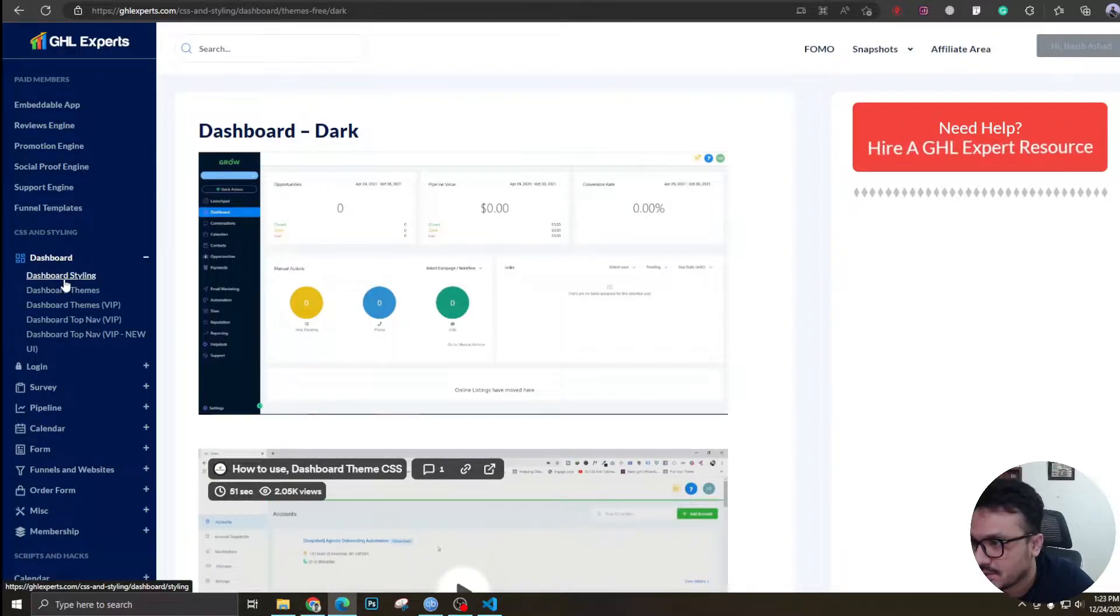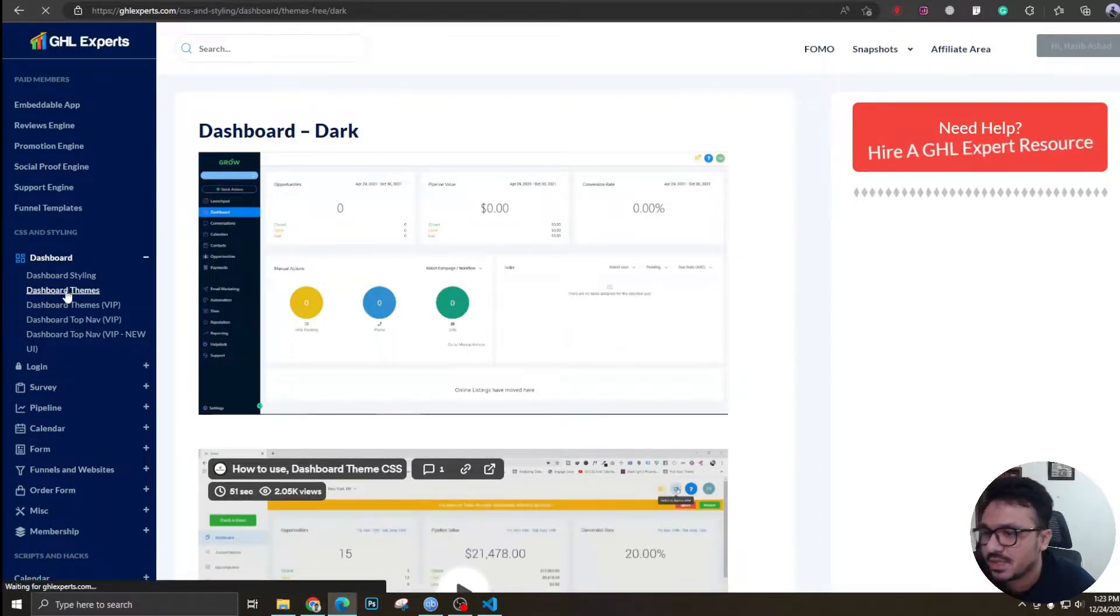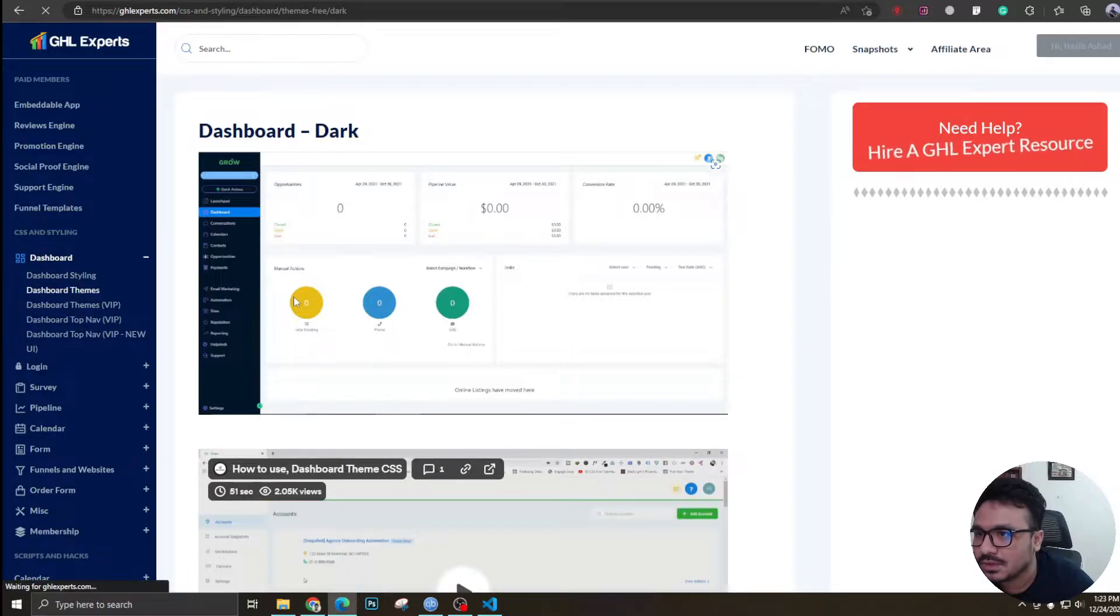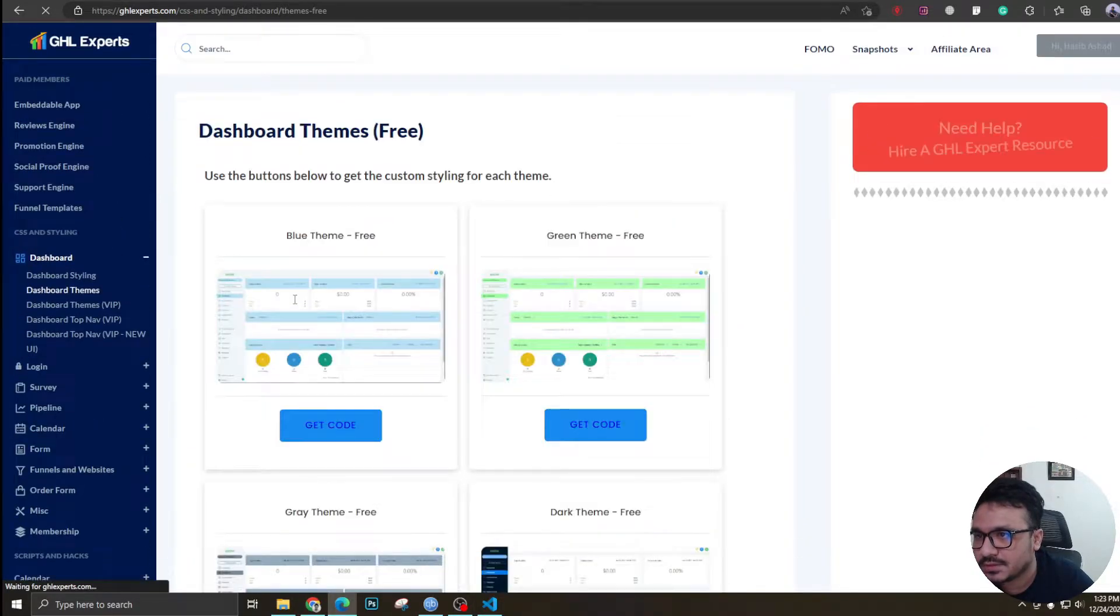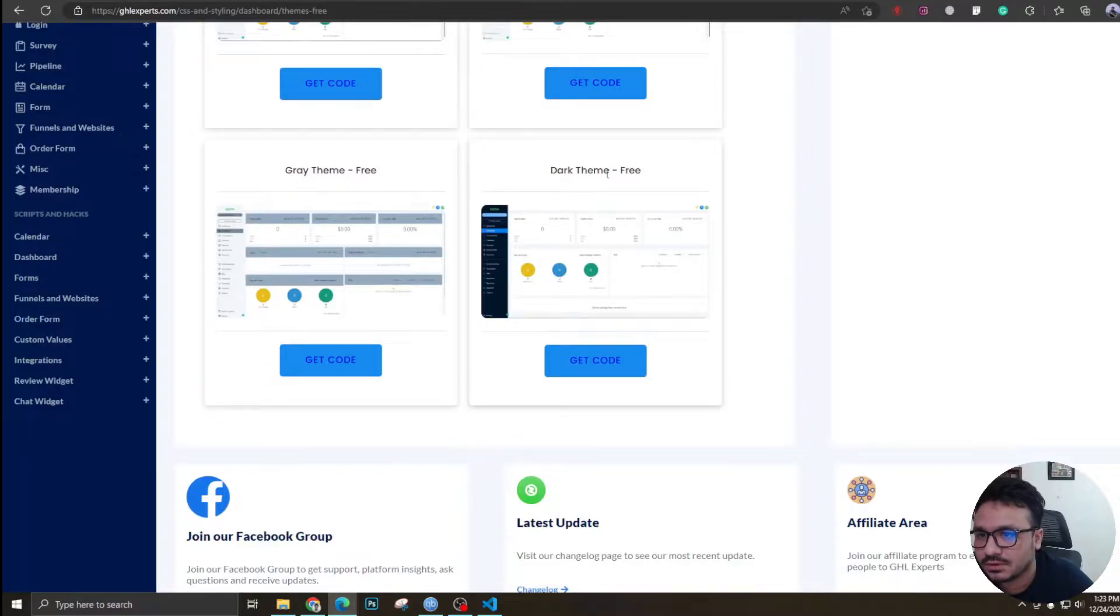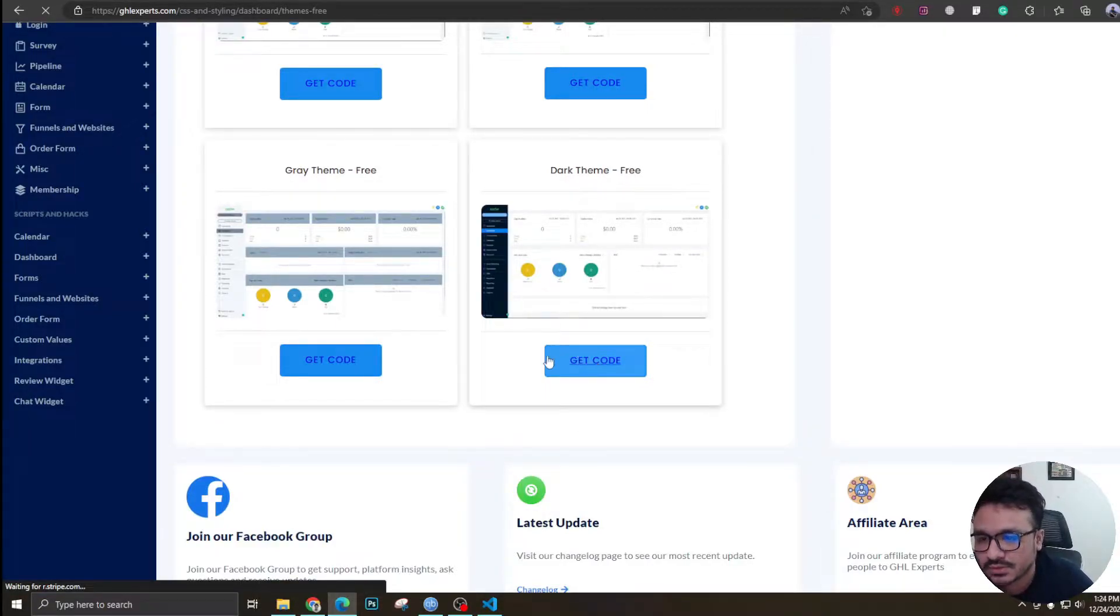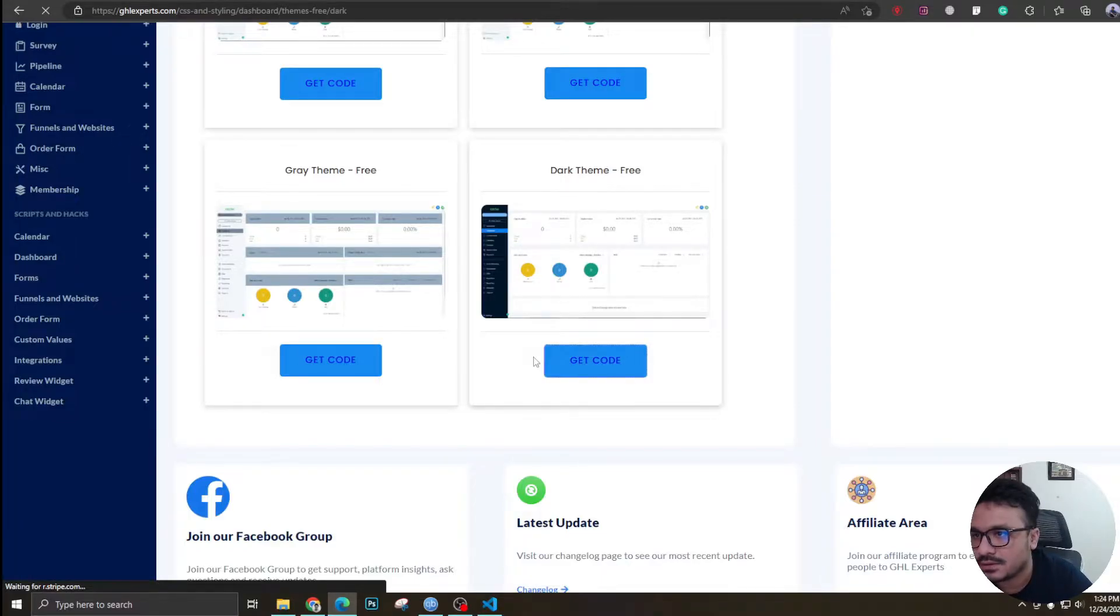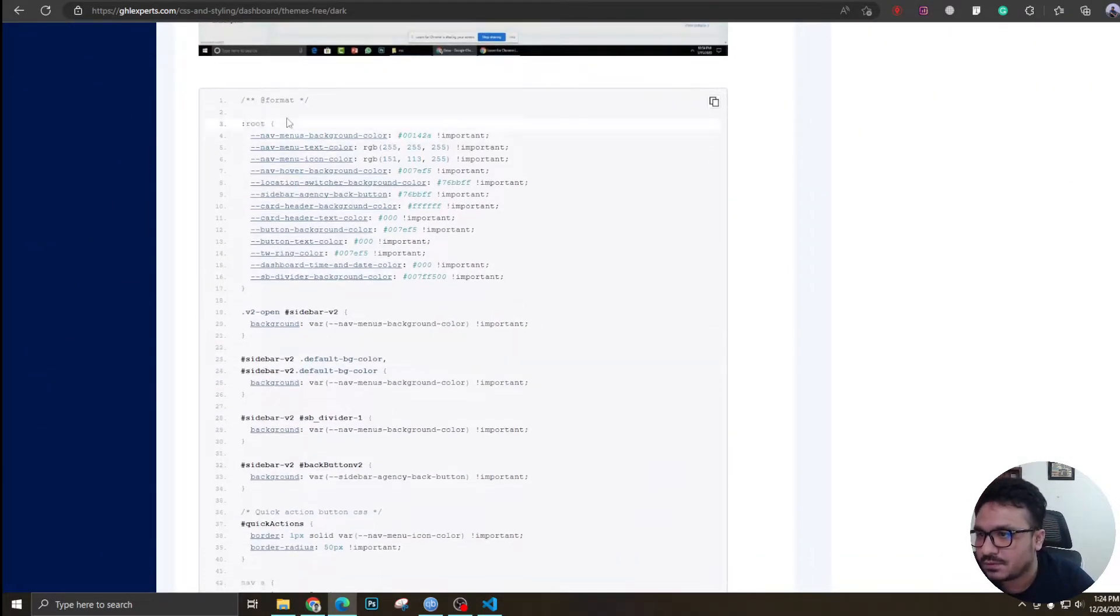The dashboard styling, dashboard themes. If I go to dashboard themes, I will find a few good themes that I can use. If I go with this one, which is for free by the way, I just have to click on get the code and I can come down here. I just have to copy the code.